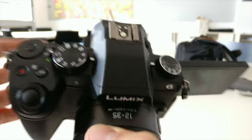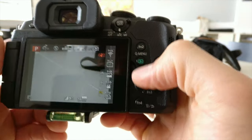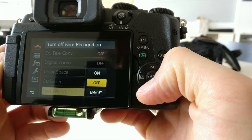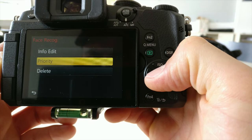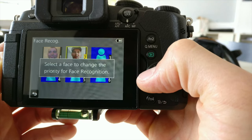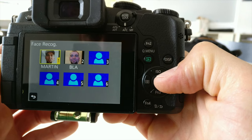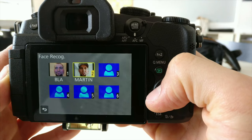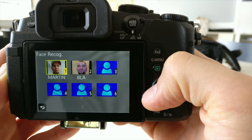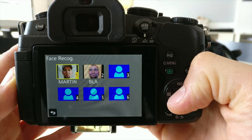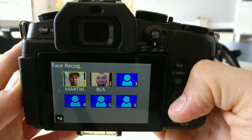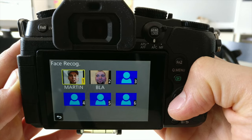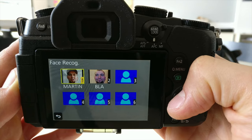Go back to the program mode, then go back to the settings — face recognition, memory — and here you can also set the priority. Select the face to change the priority of face recognition. If you have just one face registered, it is always the priority. If you have registered several faces, the highest-priority face gets focused and correctly exposed even if other registered faces are also detected.